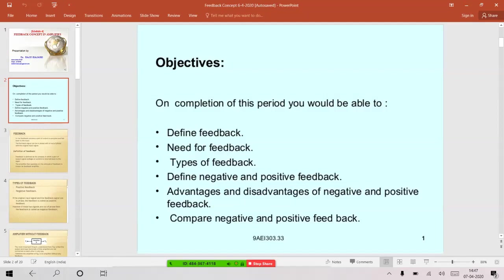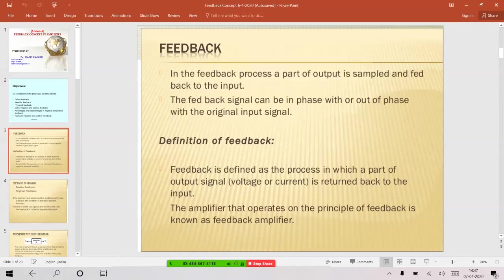Finally, I'll conclude by comparing the advantages and disadvantages of negative feedback with positive feedback. So let me define feedback: feedback is a process of feeding some of the output back to the input.